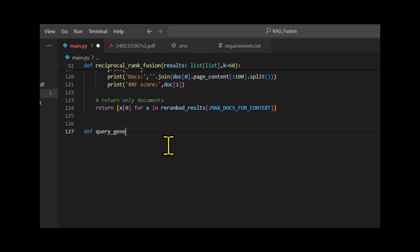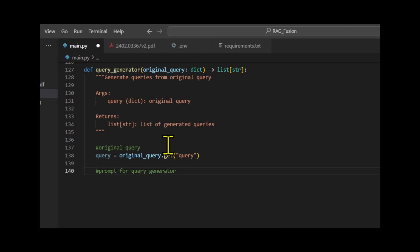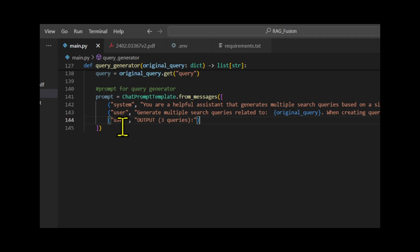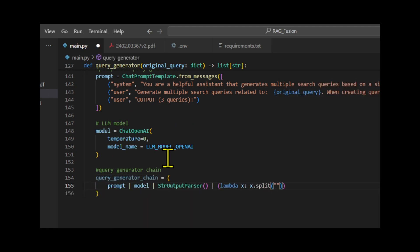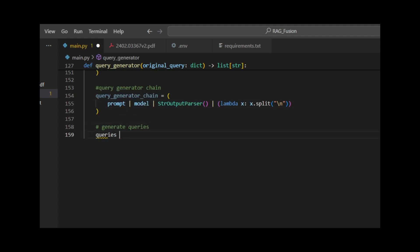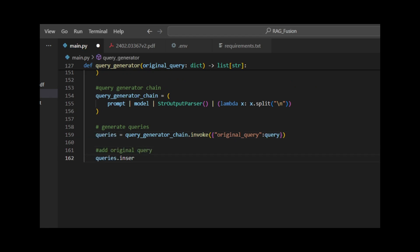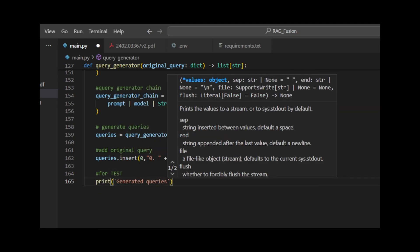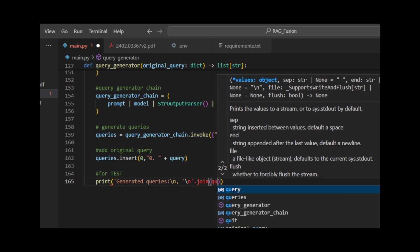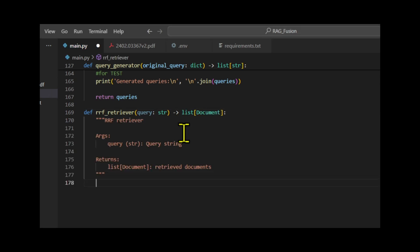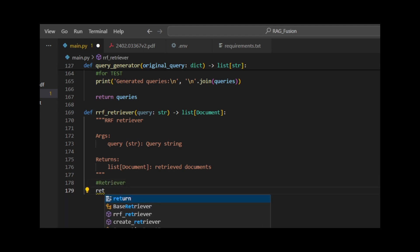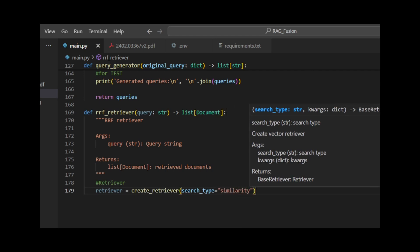The next function, QueryGenerator, generates similar queries by inserting the original query into a prompt and asking the LLM to generate similar queries. The original prompt was 'generate multiple search queries related to the original query,' but I updated it to include a directive: 'When creating queries, please refine or add closely related contextual information without significantly altering the original query's meaning.' The Reciprocal Rank Fusion Retriever function then performs vector searches using multiple similar queries. The CreateRetriever function splits the document, creates a vector store using Chroma, and returns a retriever object.